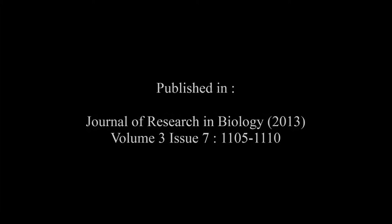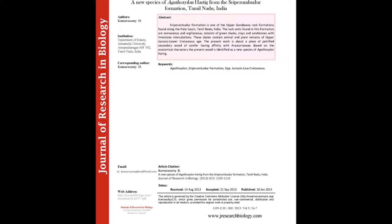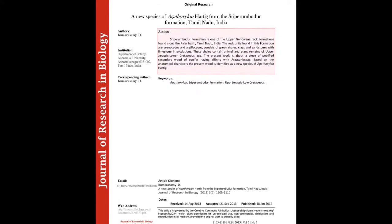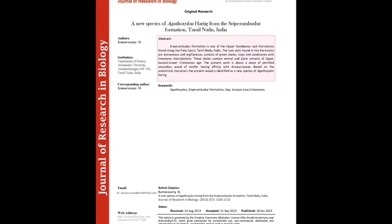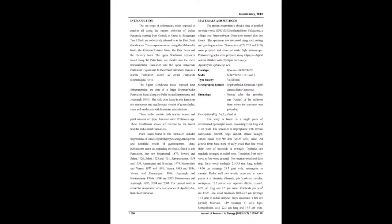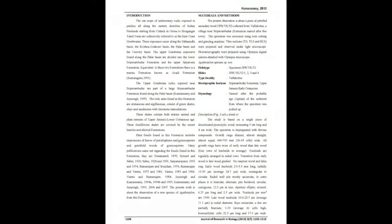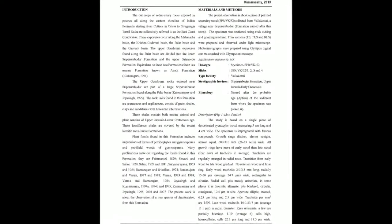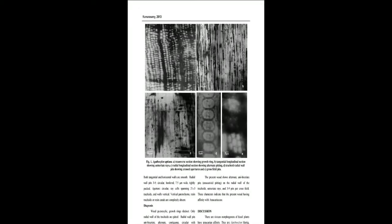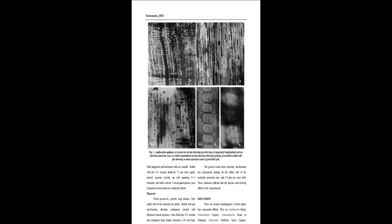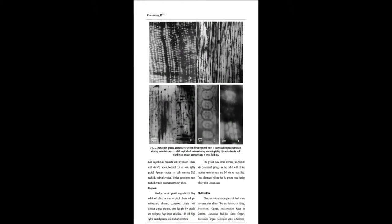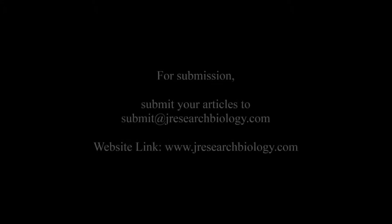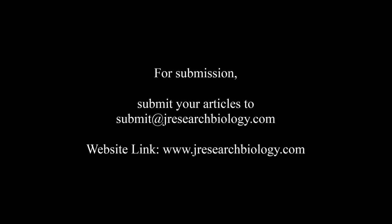The summary of this article goes as follows. Sriperumbudur Formation is one of the upper Gondwana rock formations found along the Palar Basin, Tamil Nadu, India. The rock units found in this formation are arenaceous and argillaceous, consisting of green shales, clays, and sandstones with limestone intercalations. These shales contain animal and plant remains of upper Jurassic to lower Cretaceous age.